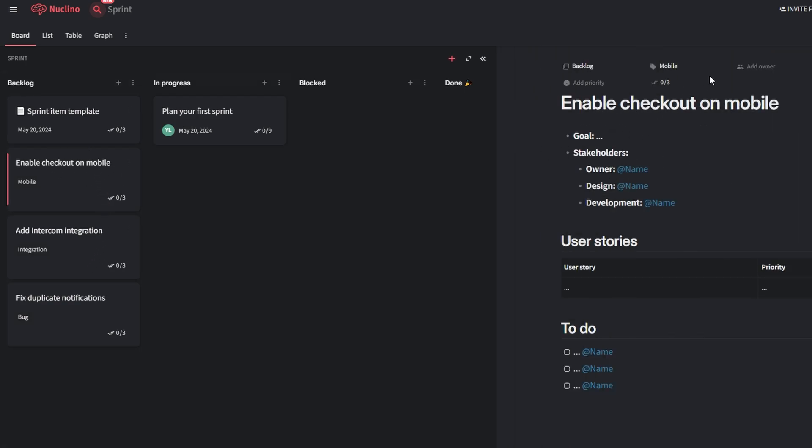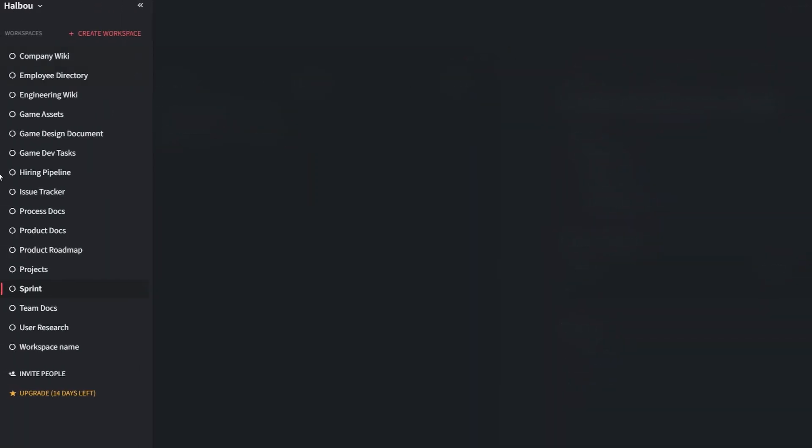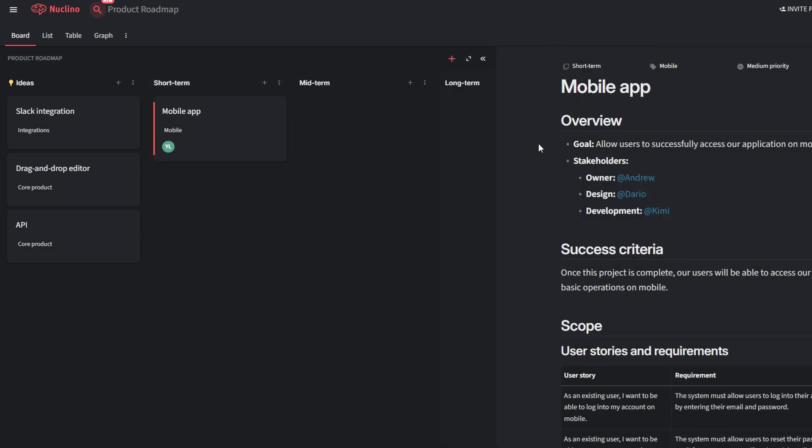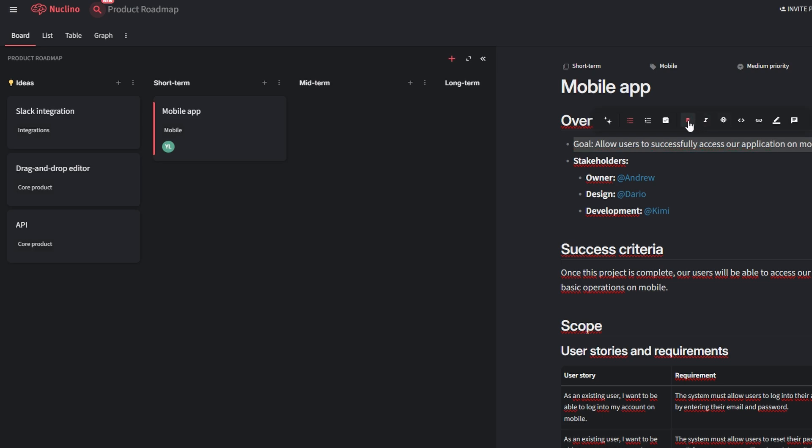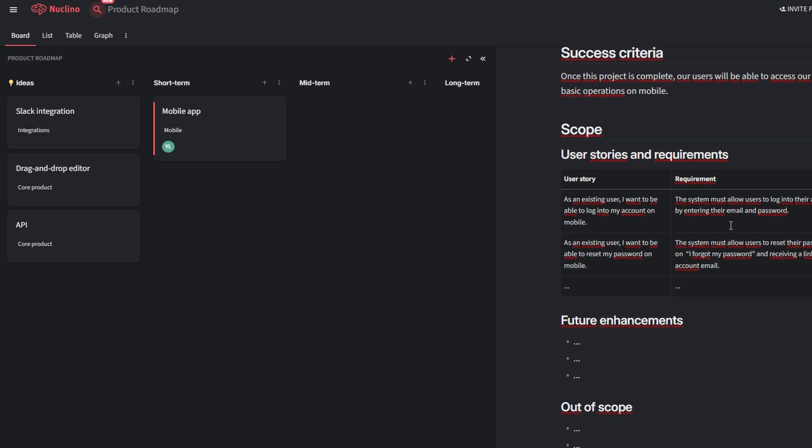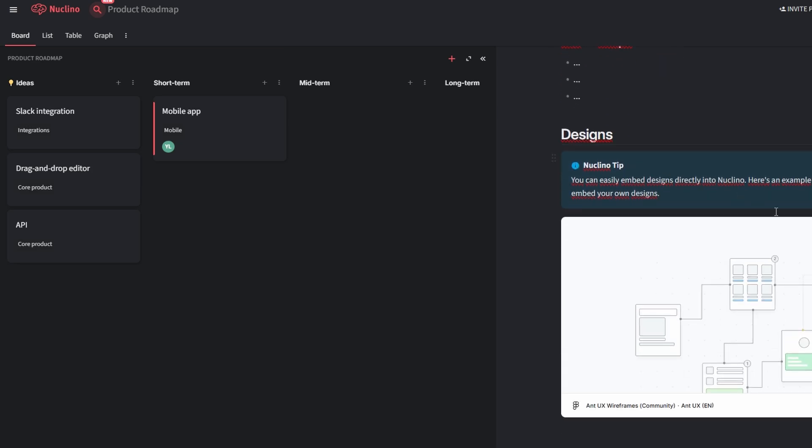To use a template, simply select it from Nucleno's library, and the platform will automatically populate your workspace with a structured layout. From there, you can customize it to suit your team's needs by editing sections, renaming categories, or adding additional fields. Whether you're launching a new product, running marketing campaigns, or onboarding new team members, these templates give you a head start and help you work smarter.